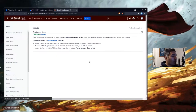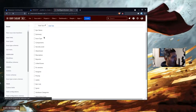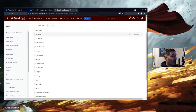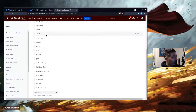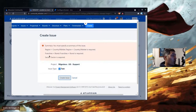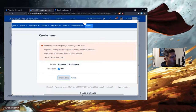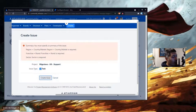For the create issue operation, you need to make sure that the screen used includes fields like summary and any other required fields. In Hannah's case, those required fields need to be added to the screen. If you are not an administrator, you need to ask your administrator to do it for you.